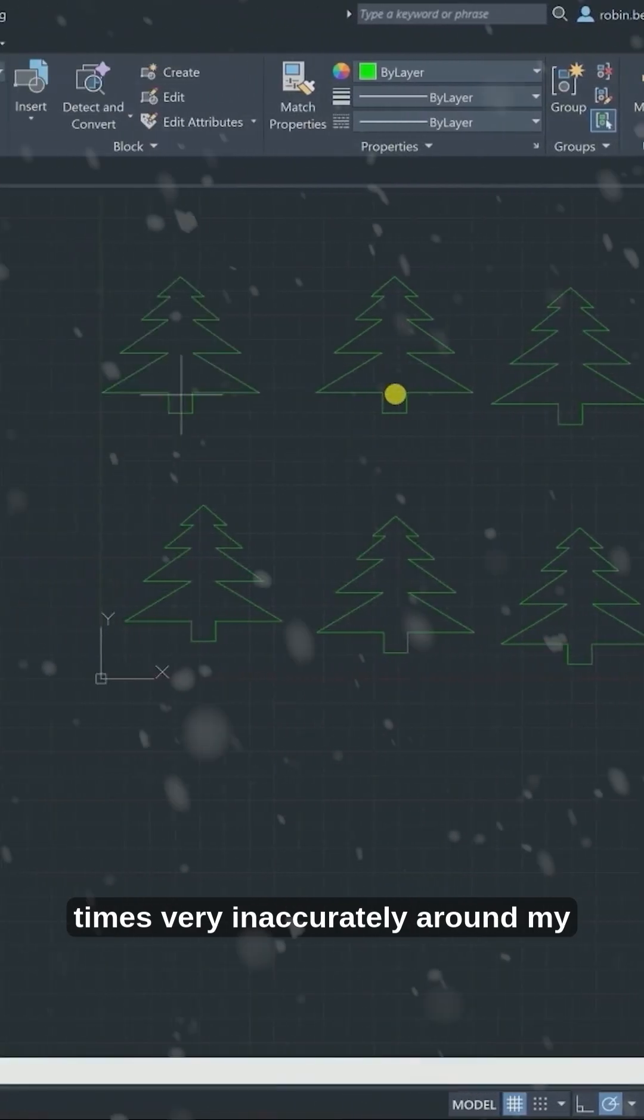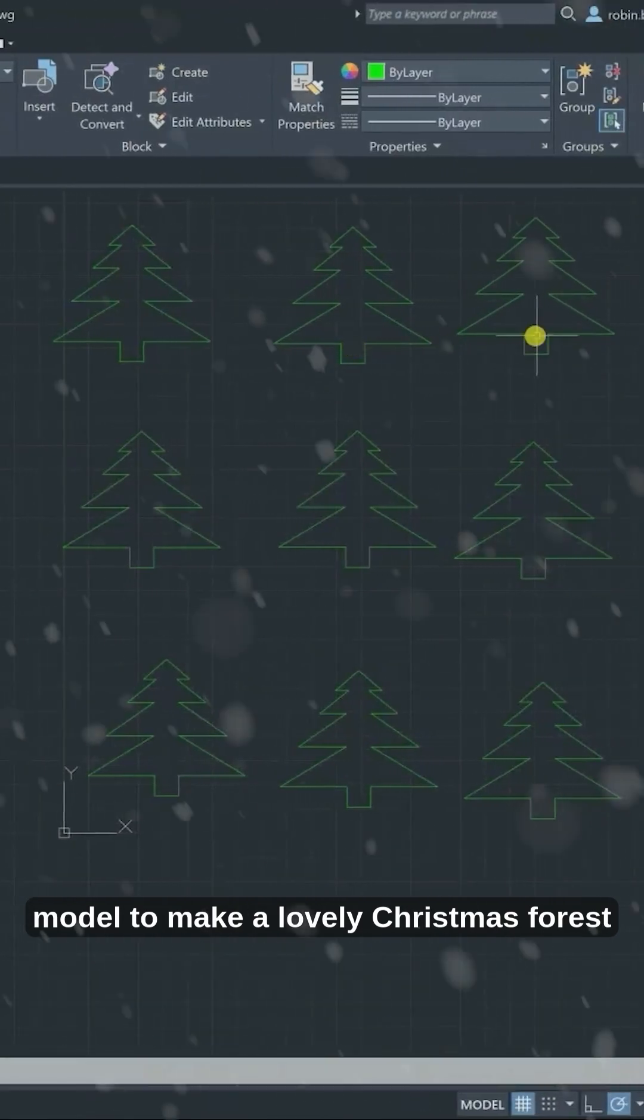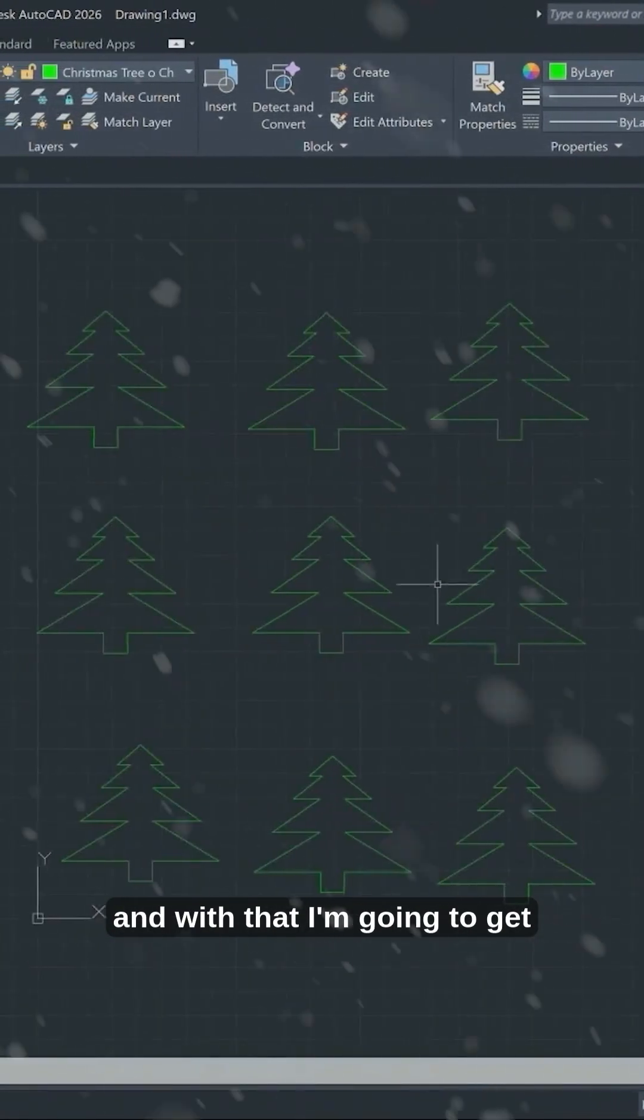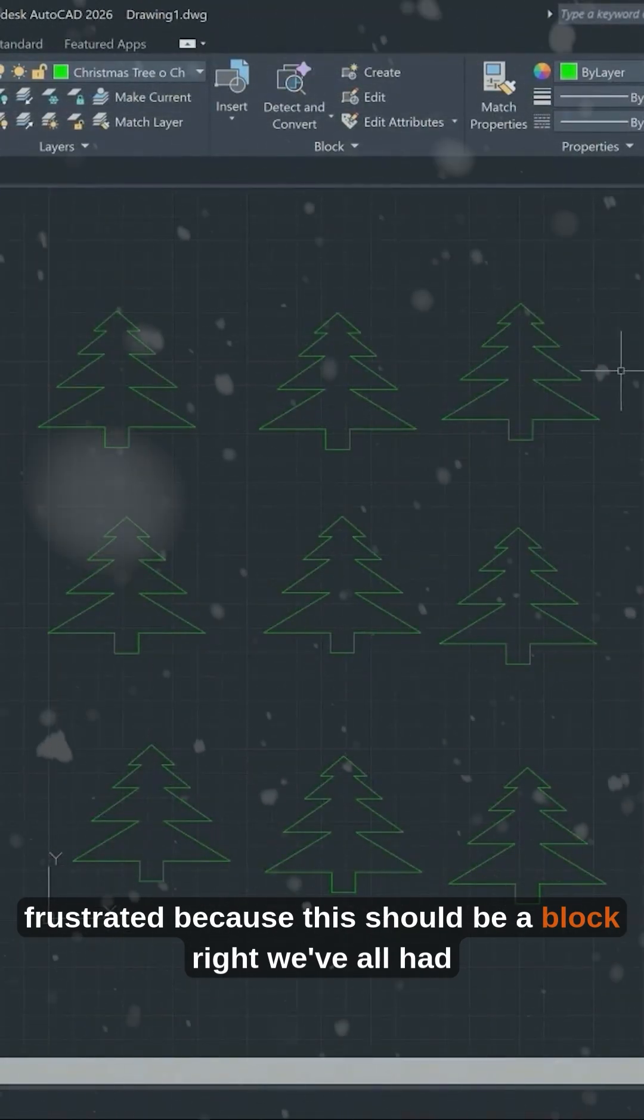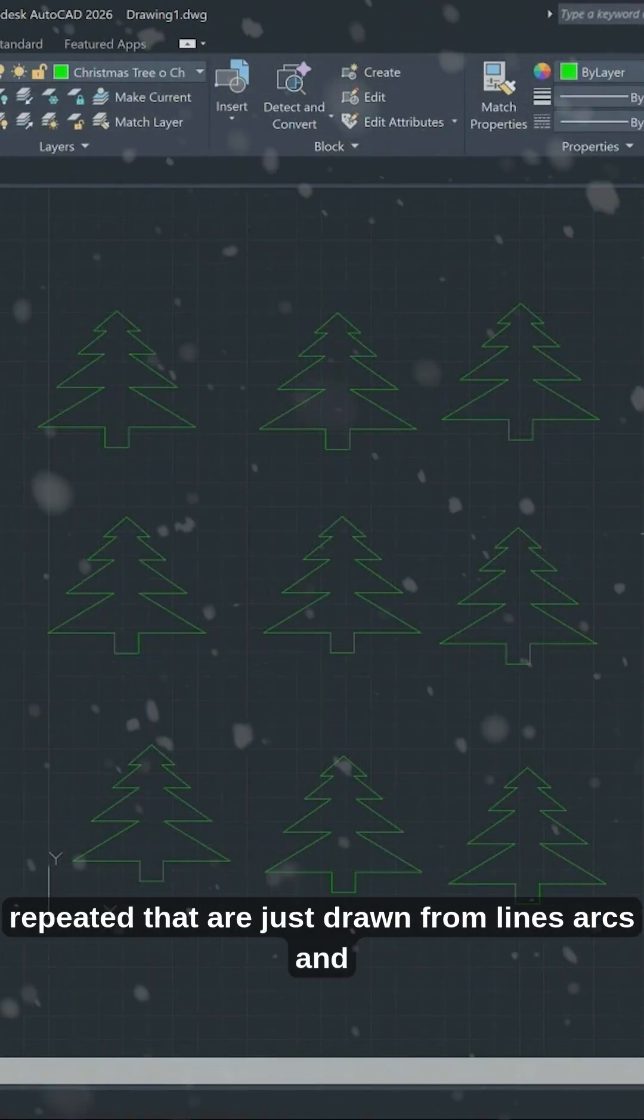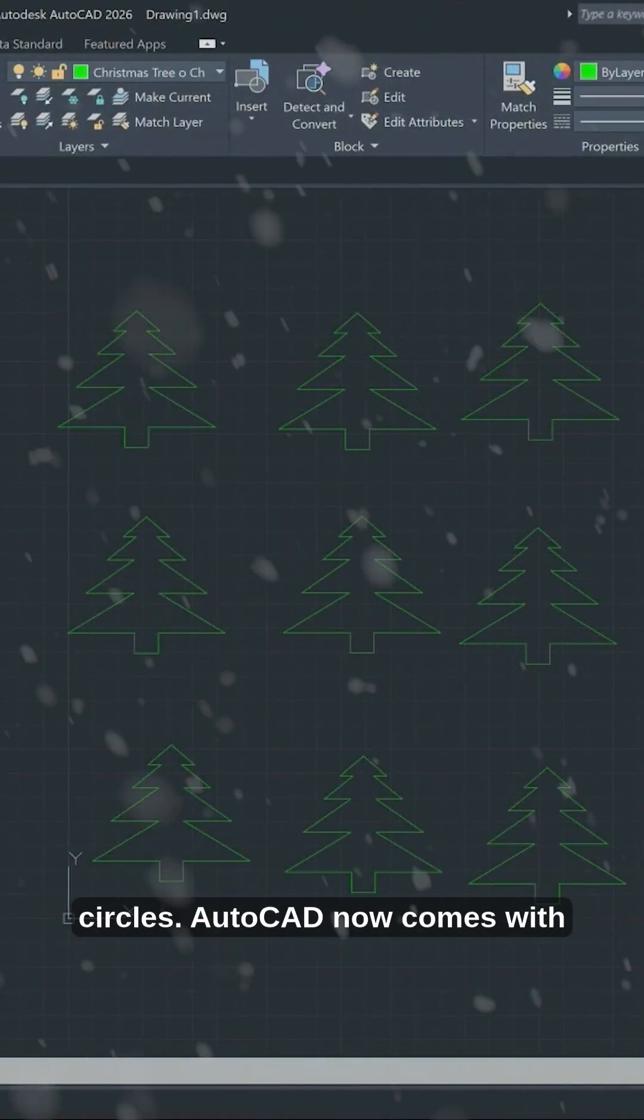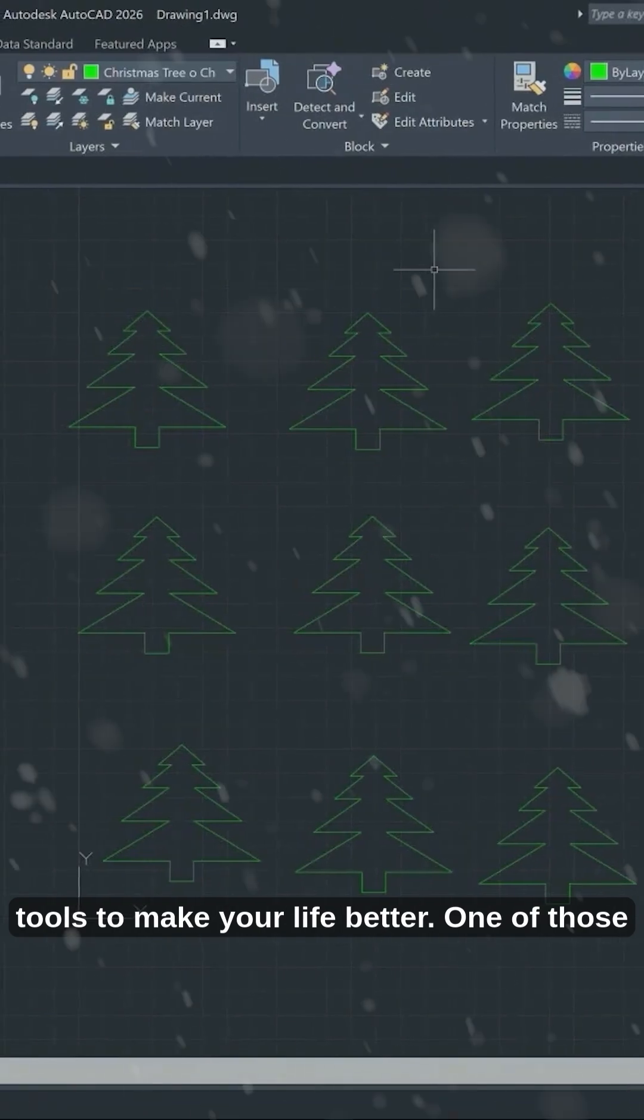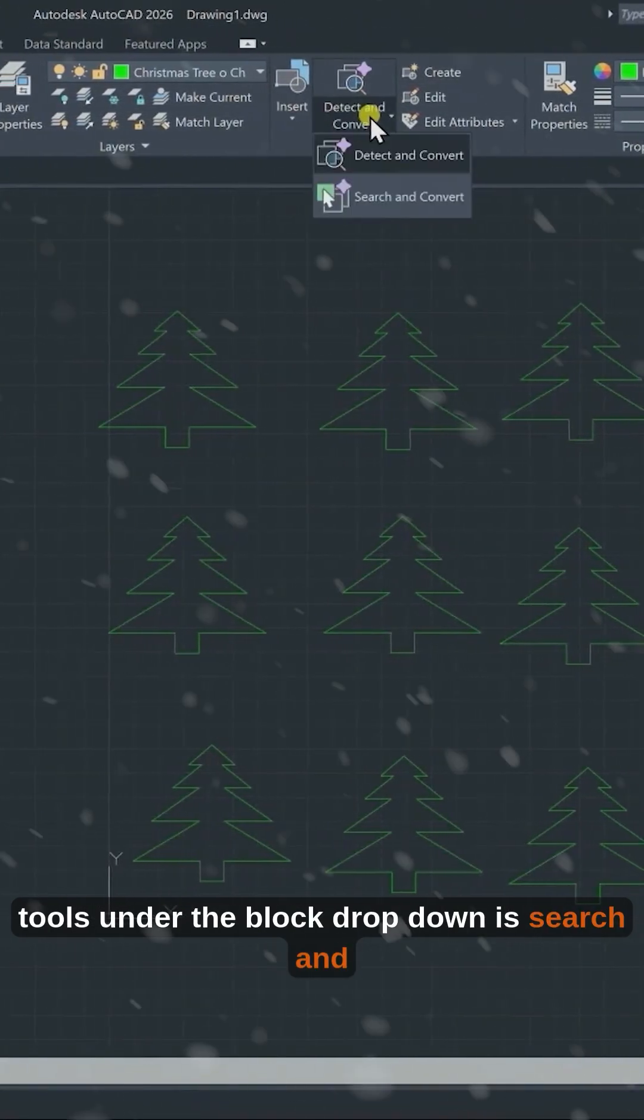With that, I'm going to get frustrated because this should be a block, right? We've all had drawings where we've got componentry repeated that are just drawn from lines, arcs, and circles. AutoCAD now comes with tools to make your life better.